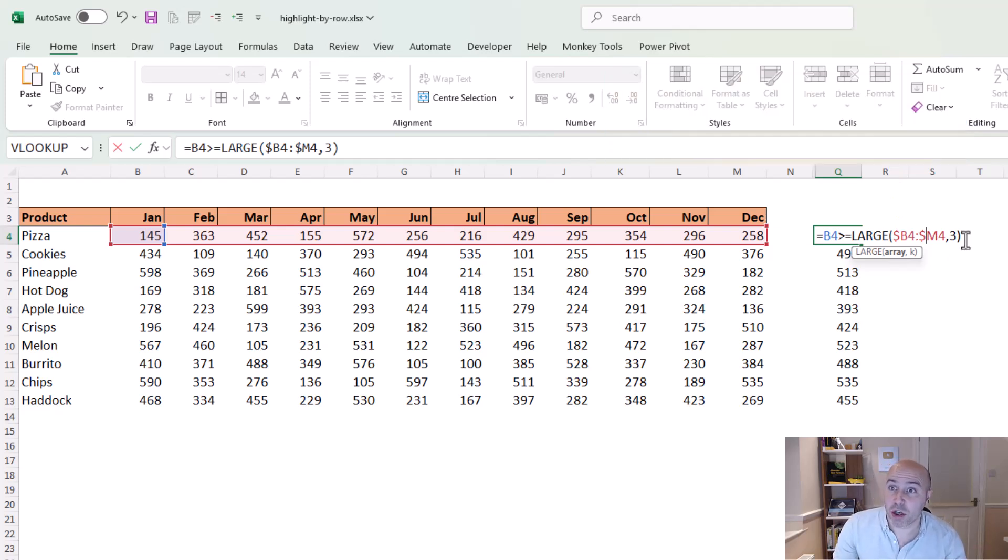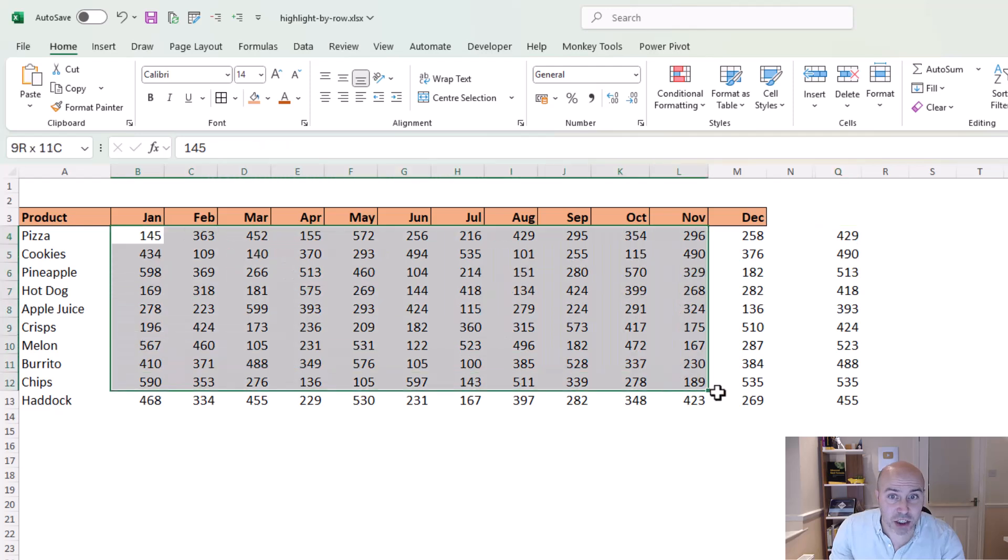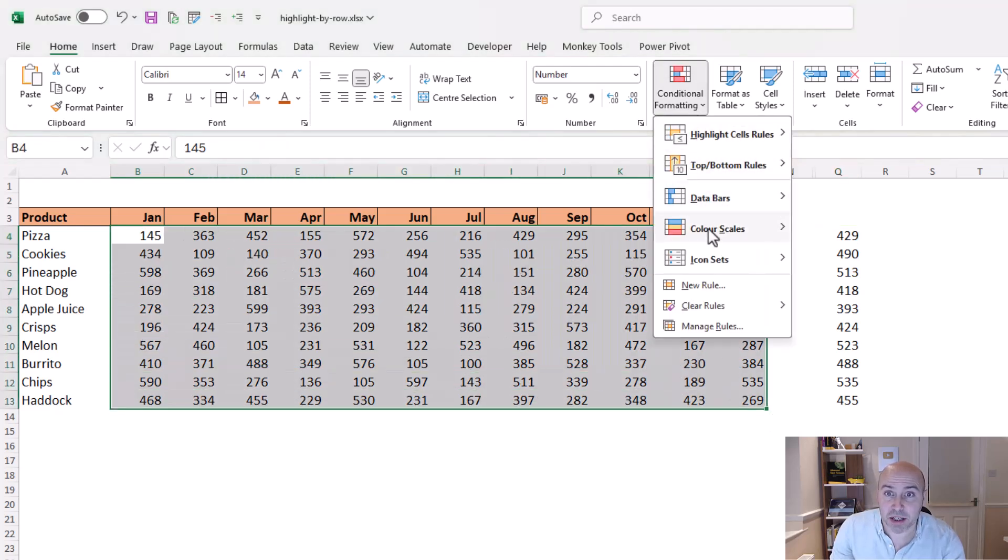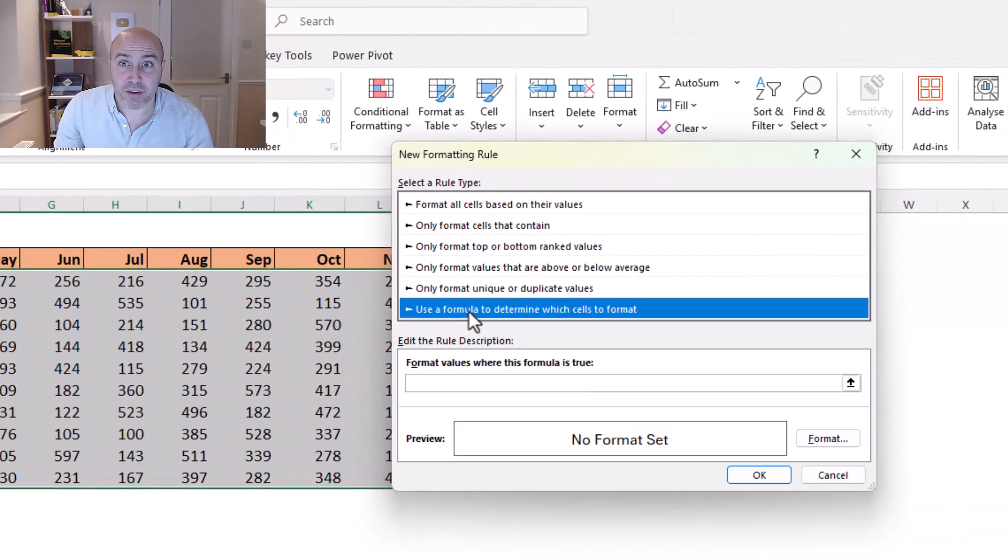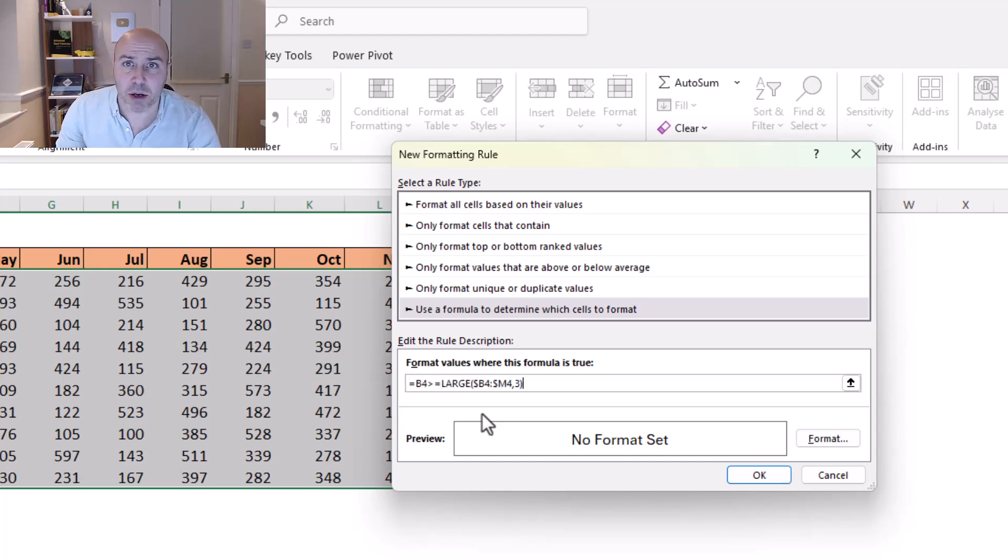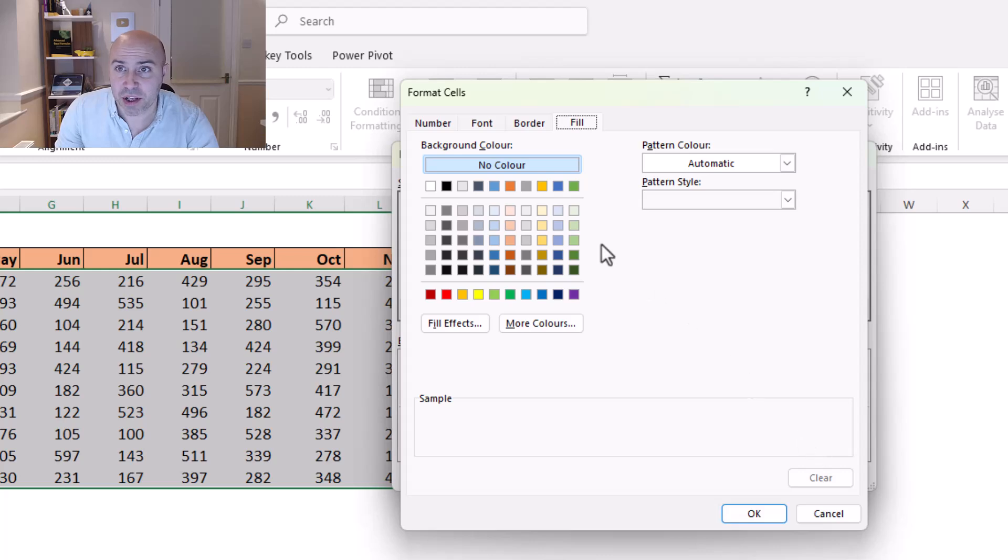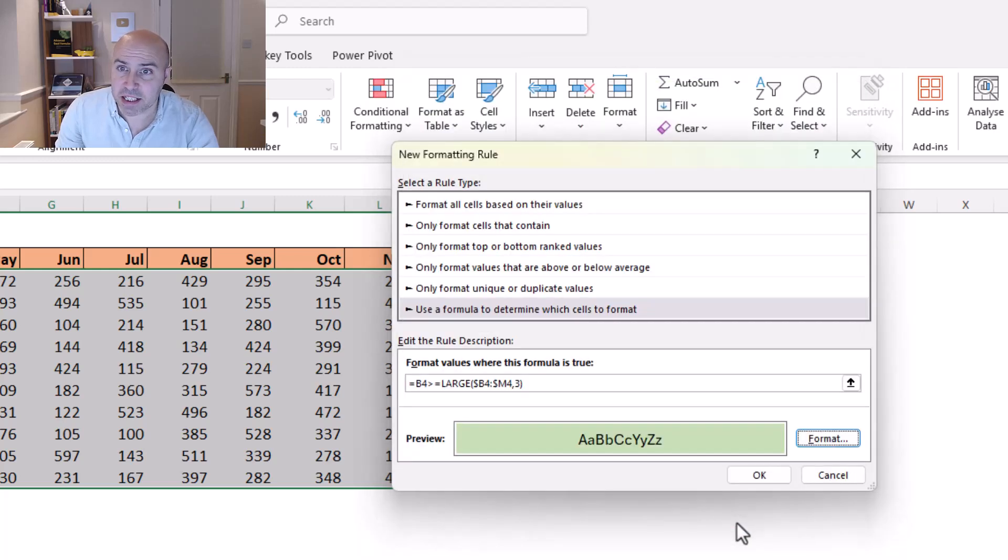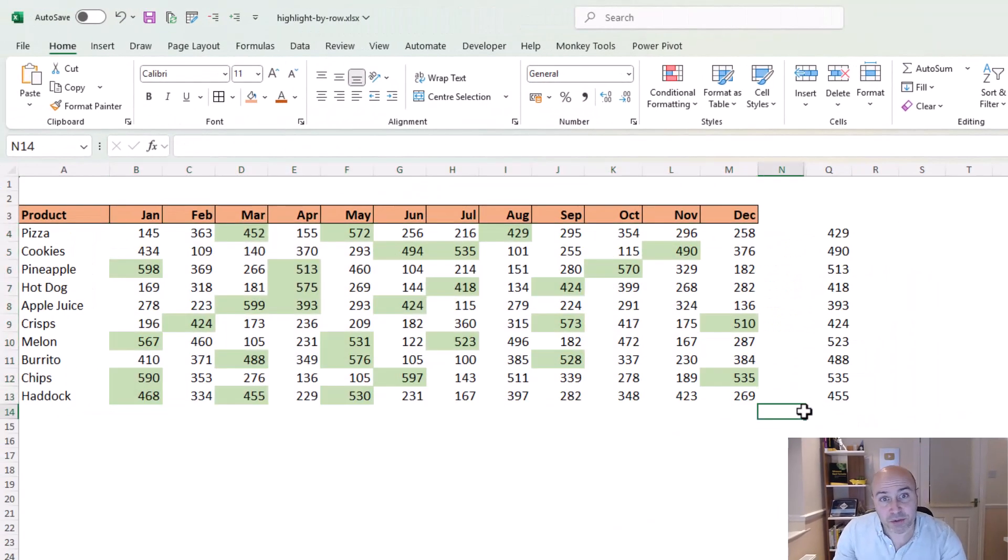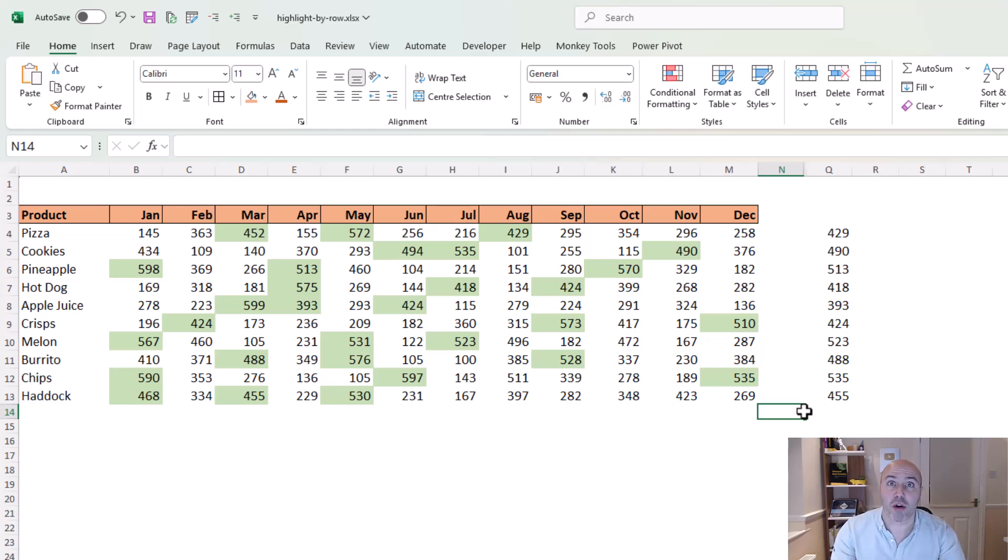So if I copy that formula and escape, I can then select my range, conditional formatting, new rule, use a formula to determine the cells to format, paste in my formula with Ctrl+V, and then I can apply the necessary format. So if I go for this green color and OK my way out of these windows, we have successfully highlighted the top three values for each row of that data range.